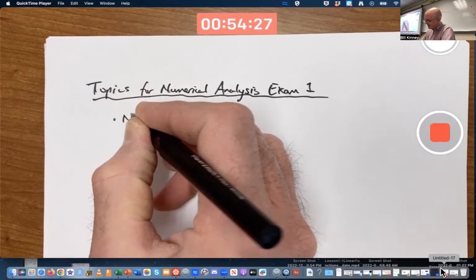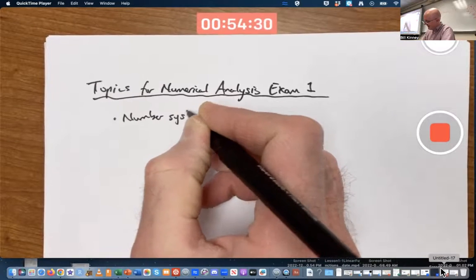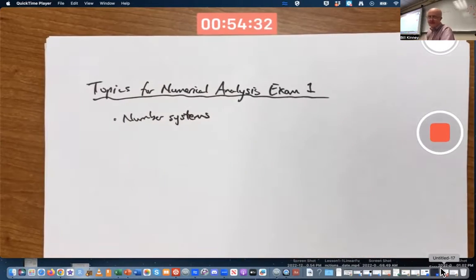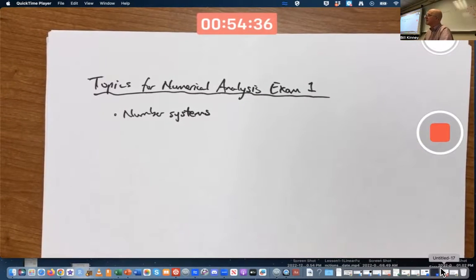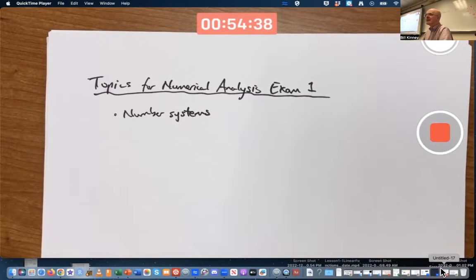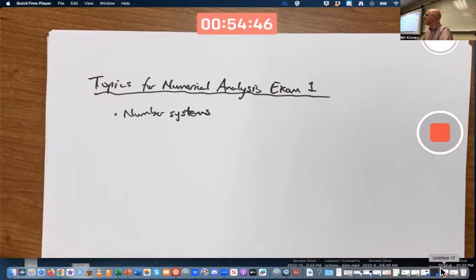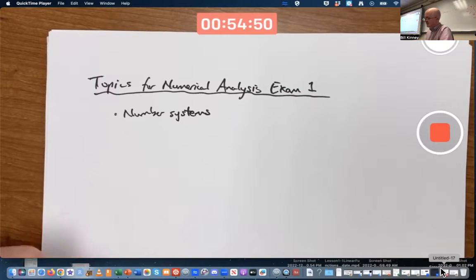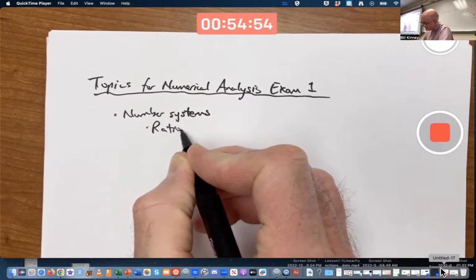We started with number systems. You should know the basic facts about different number systems. For example, you should know what a rational number is — a ratio of two integers, any number that can be written as a ratio of two integers. Whole numbers, positive or negative, where you're not dividing by zero. What are rational numbers?